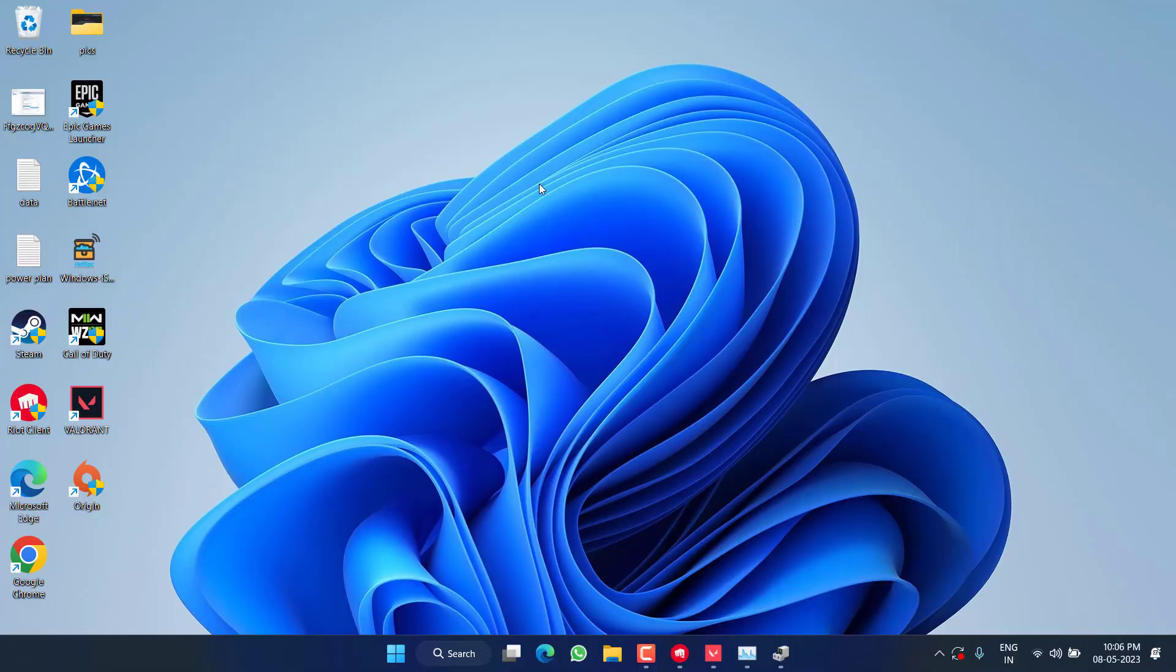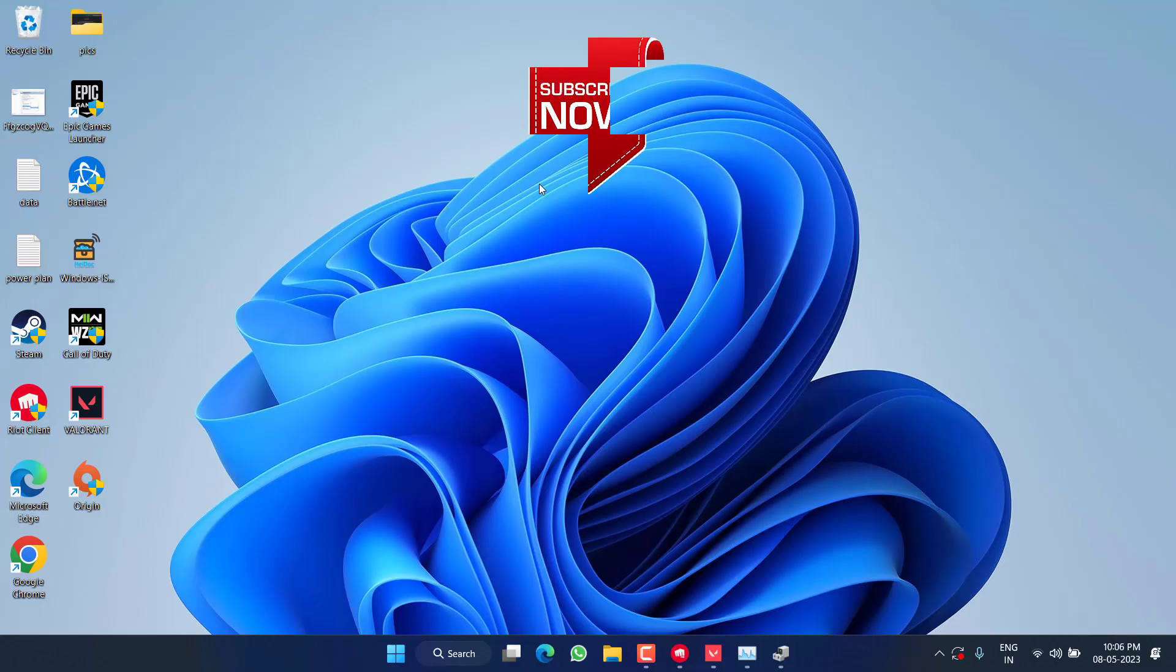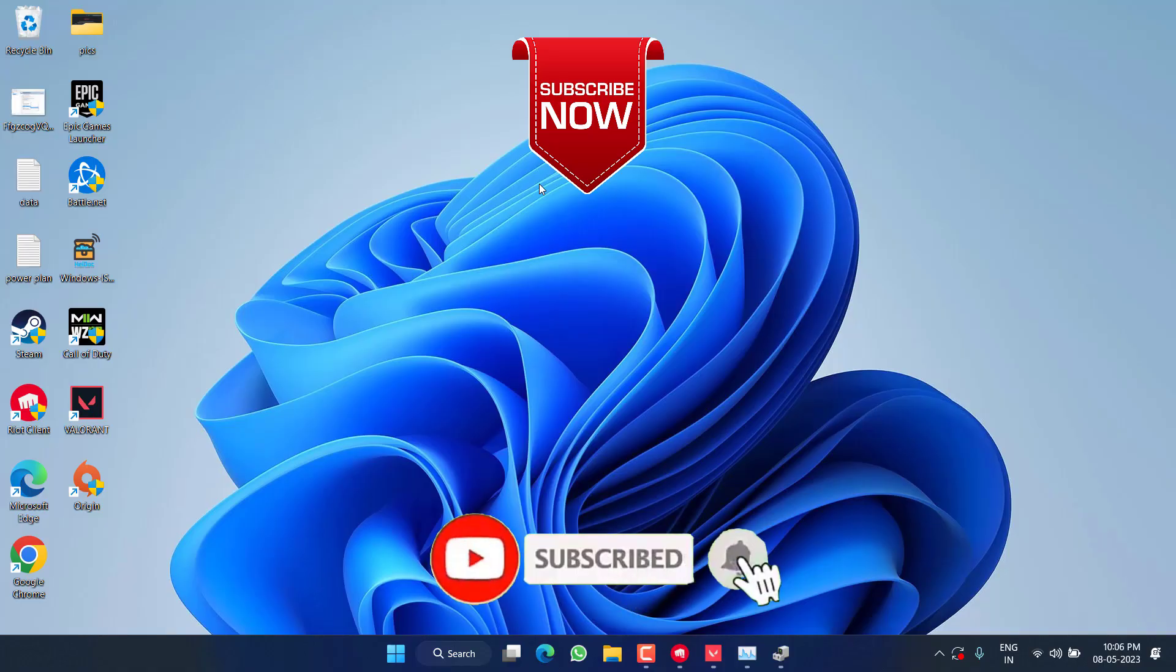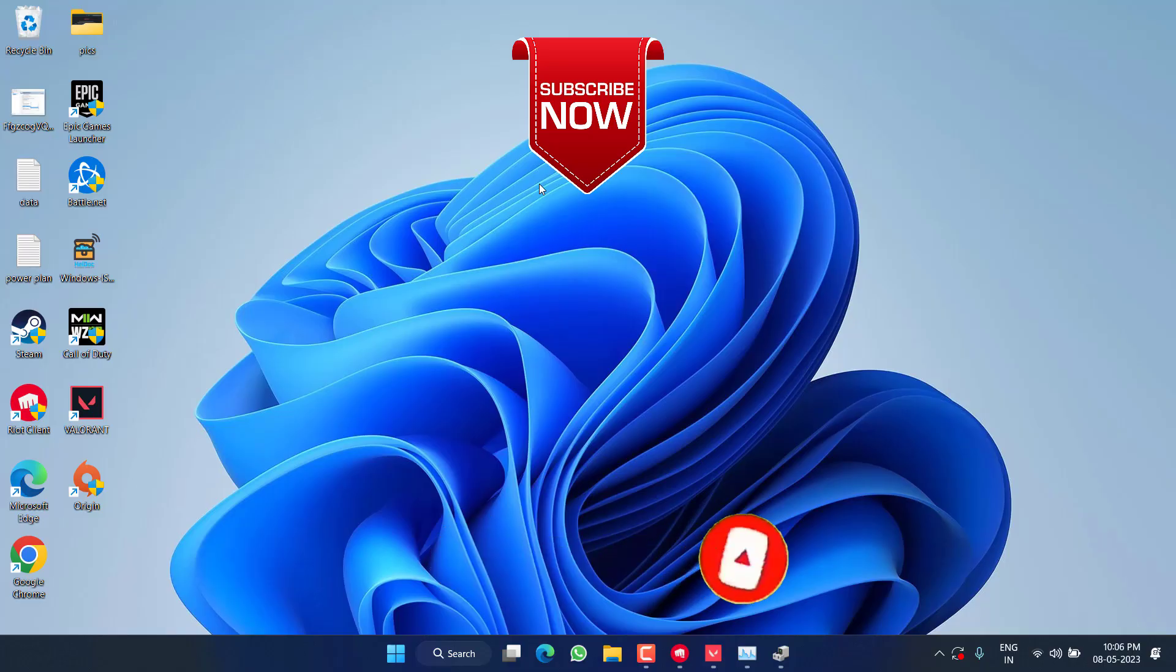This will hopefully fix out your issue of Vanguard user mode service high CPU usage. As of now, these are the only fixes available for this particular issue. If this video works out for you, I request you to please click on the Subscribe button and turn on the bell notification icon to continue receiving updates from my channel. Thank you so much friends, thank you for watching.